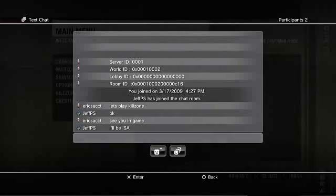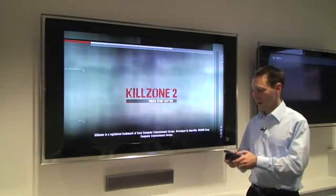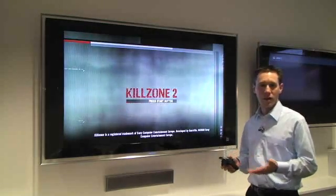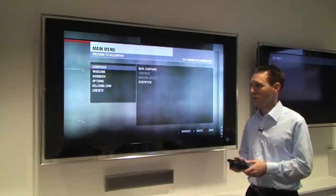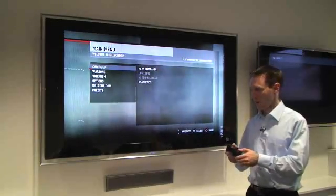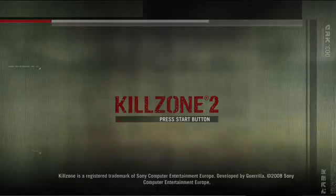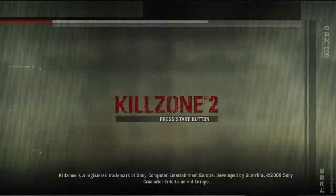So now that we're all set, I'll just drop out of the cross-media bar and go back in the game and start the game, and then I can start playing with Jeff. That's how text chat works. So we'll exit out of Killzone so I can show you some more of the other features.